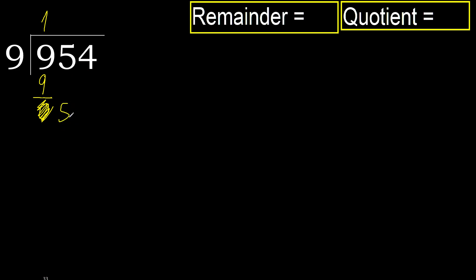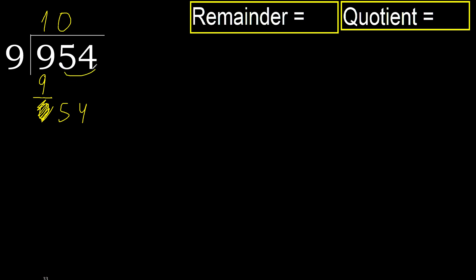5. 5 is less, therefore next. 54. 2 numbers, therefore complete. Always complete with 0. Complete because here 2 numbers.